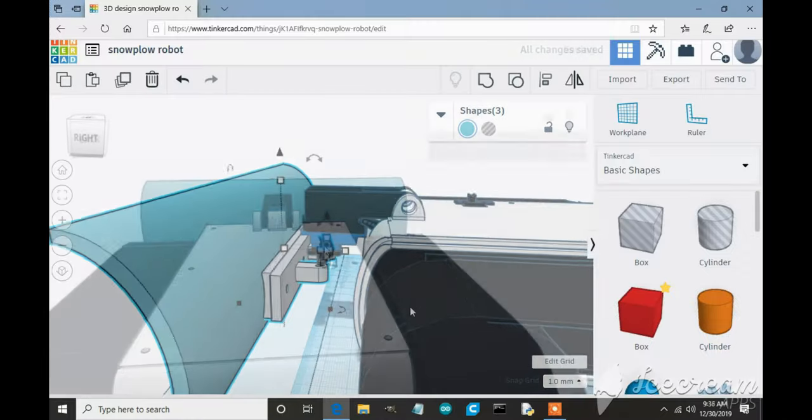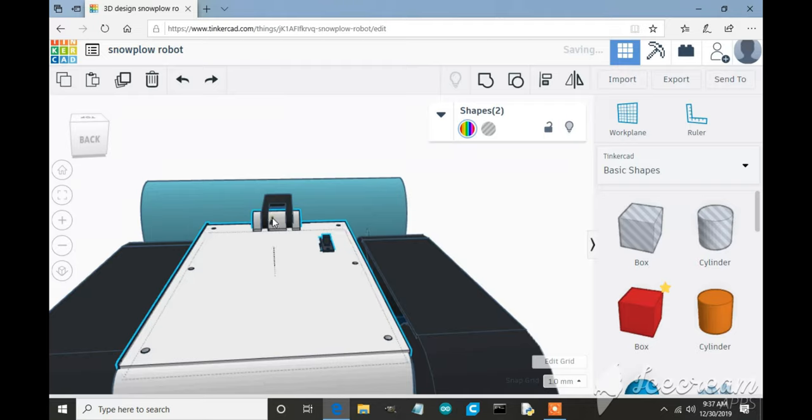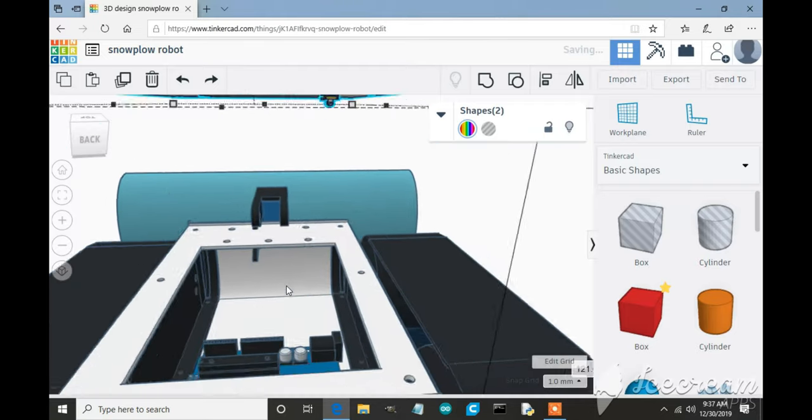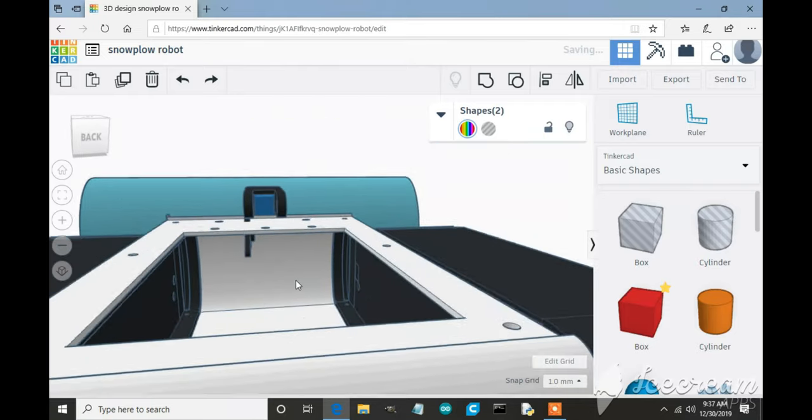The on and off switch will be mounted on the top panel for easy access so you can turn it off and on.